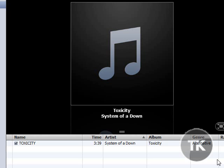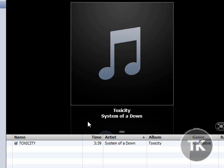So, as you can see, I have a song that doesn't have album art, and it's Toxicity by System of a Down. As you may know, this is what your album art looks like if you don't have album art. So, I'm going to teach you how to get and use album art.